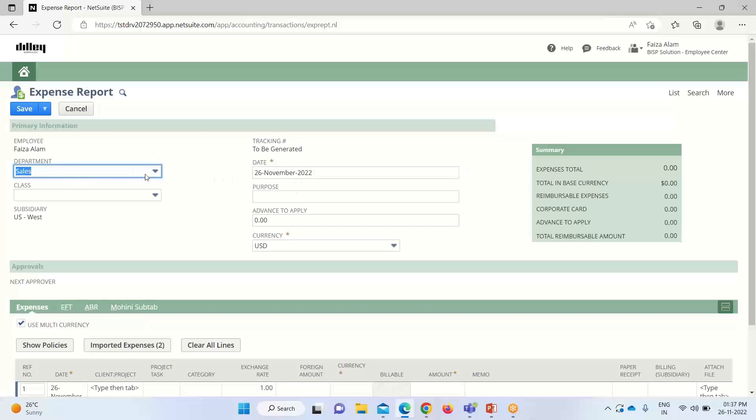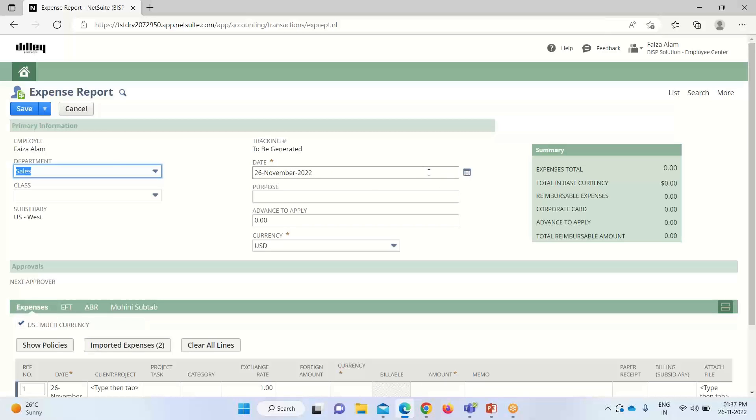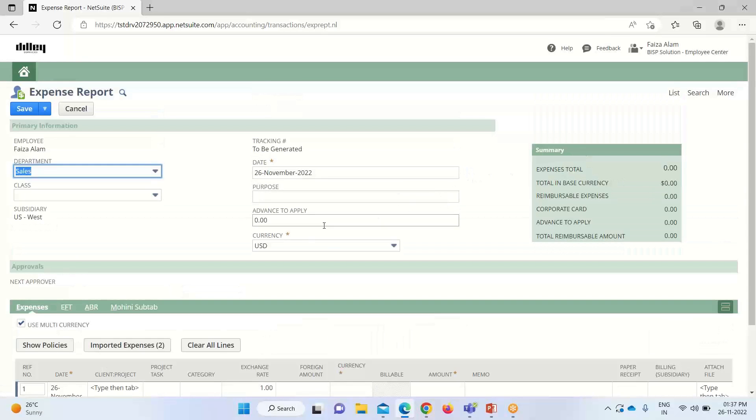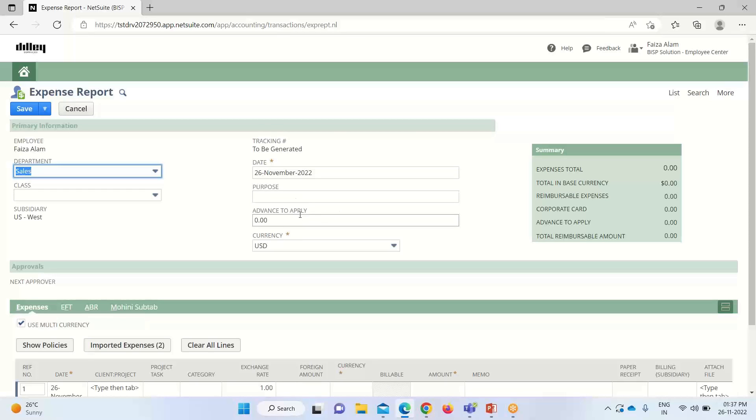You can see that the department is already populated followed by my name as I'm logged in as an employee center. For the date, we have to select when the expense report becomes due. Today's date is already populated here. If you want to mention any purpose for this expense report, we can define it as a kind of memo that is used for reference.